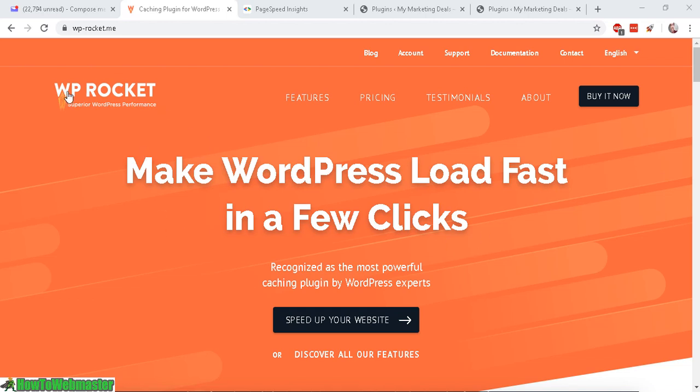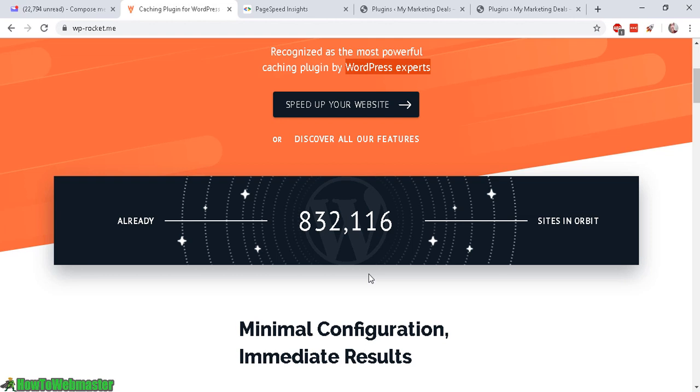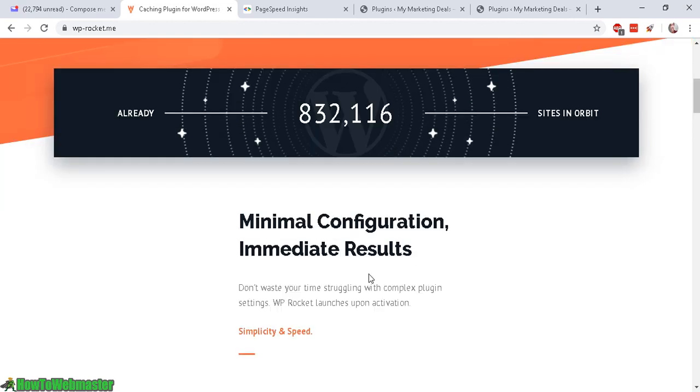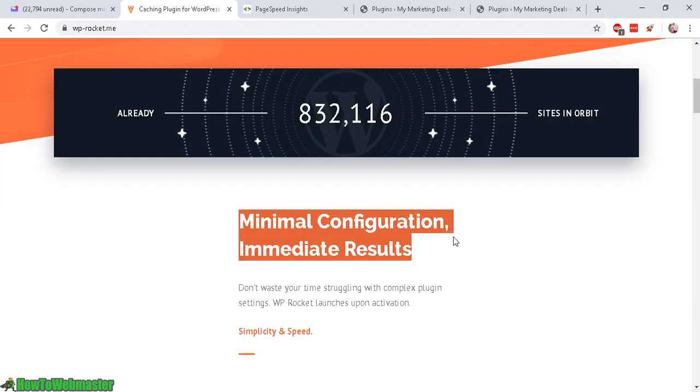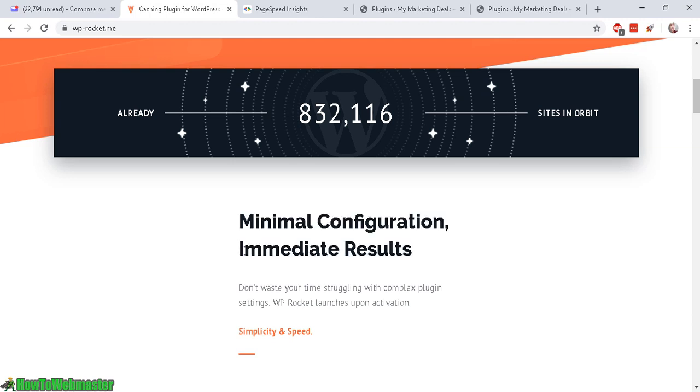WP Rocket is known as the most powerful caching plugin by WordPress experts as they claim. And the good thing about WP Rocket is minimal configurations with instant results.